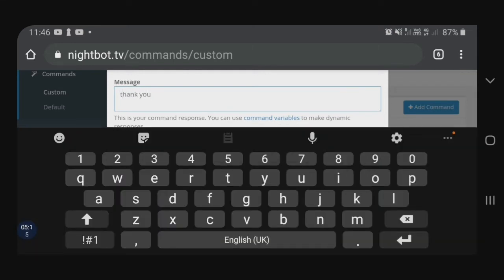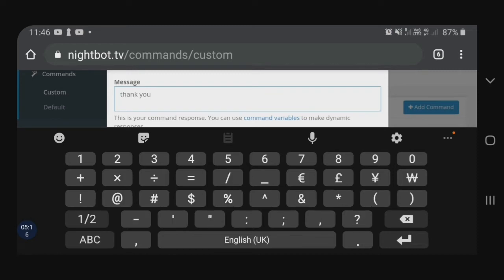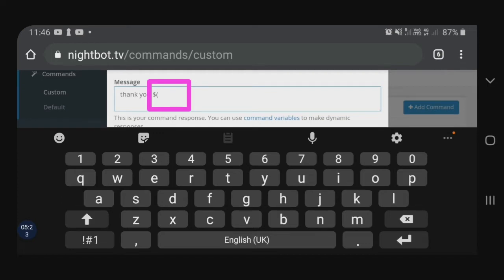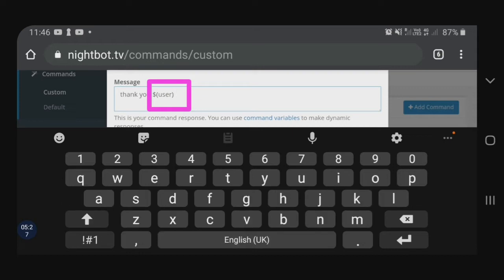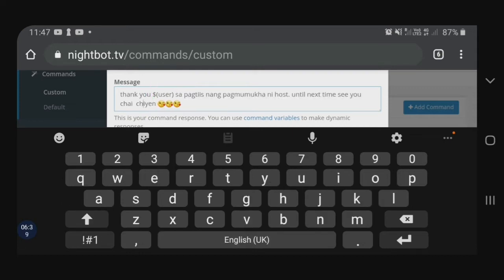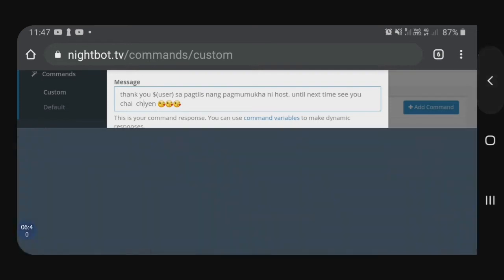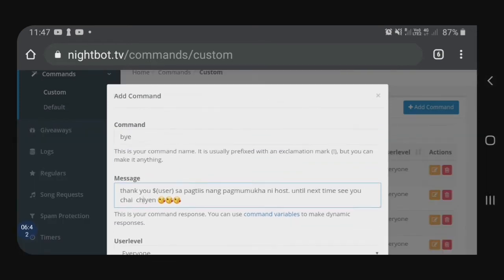For example, sa akin ito: 'Thank you.' Lalagyan ng pangalan kung sino nagtatype. Ito ang code — dollar sign, open parentheses, then word na 'user', then close parentheses. Automatic yan siya. So, for example, kay Undex TV, 'Thank you, kay Undex TV, sa pagtitiis.'